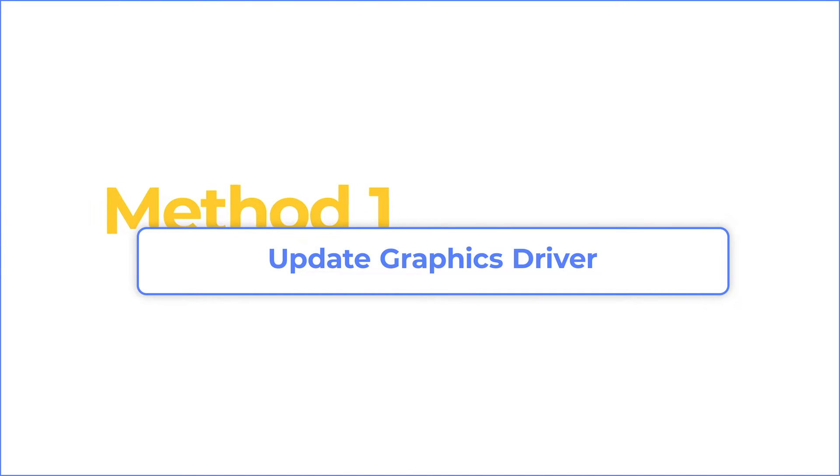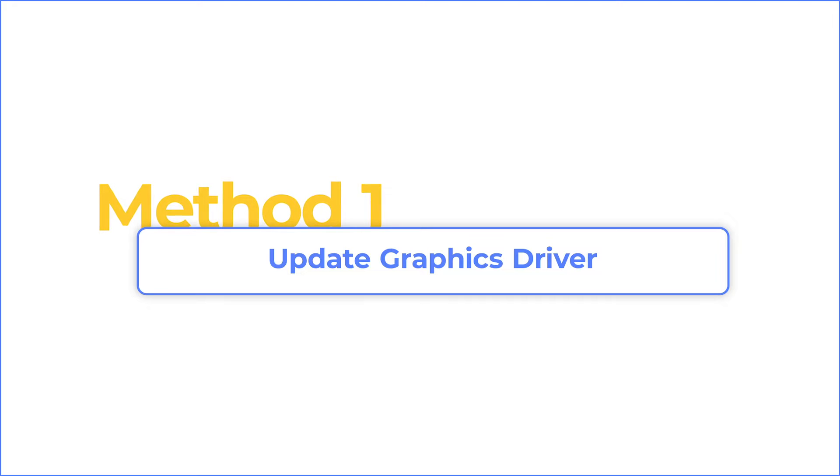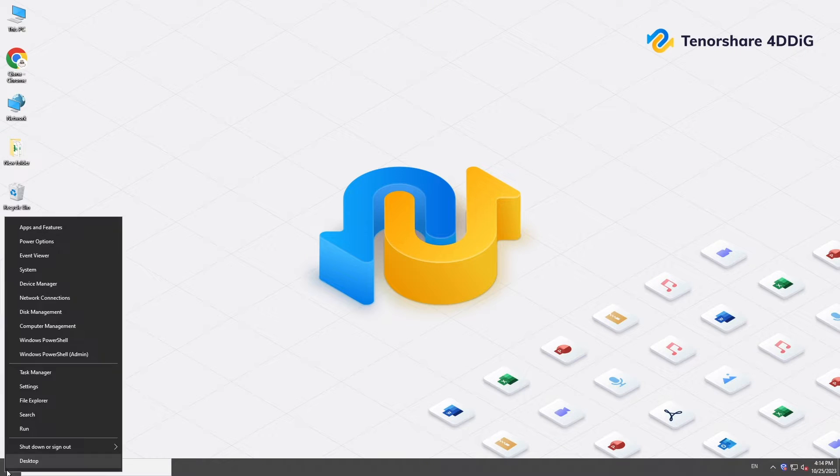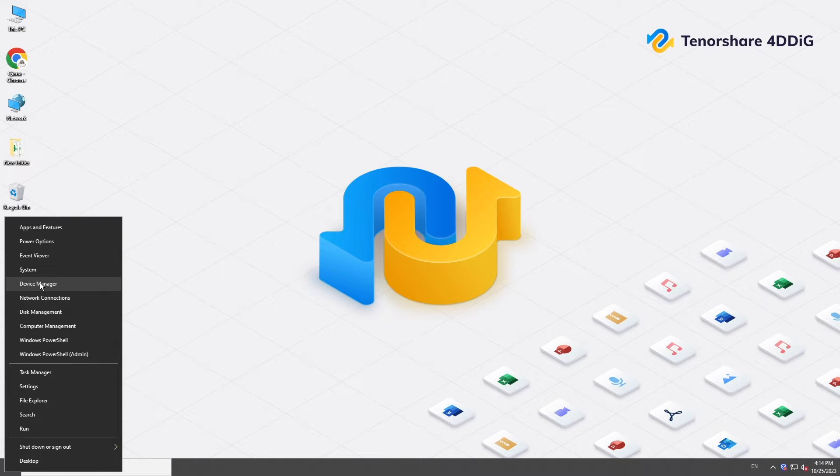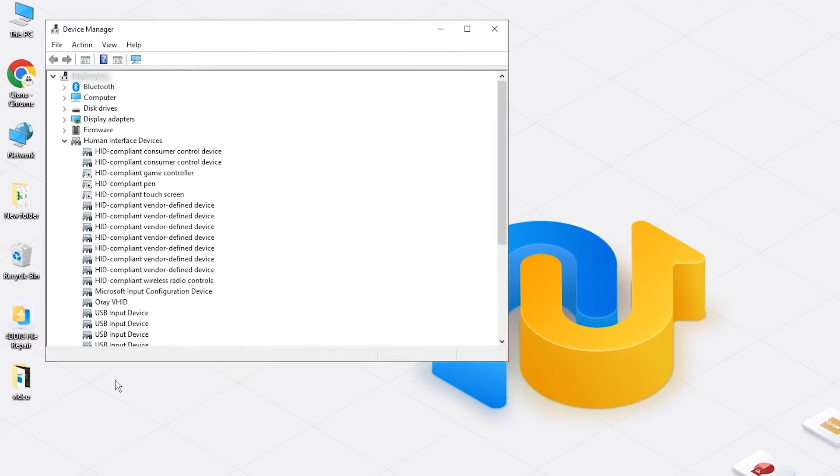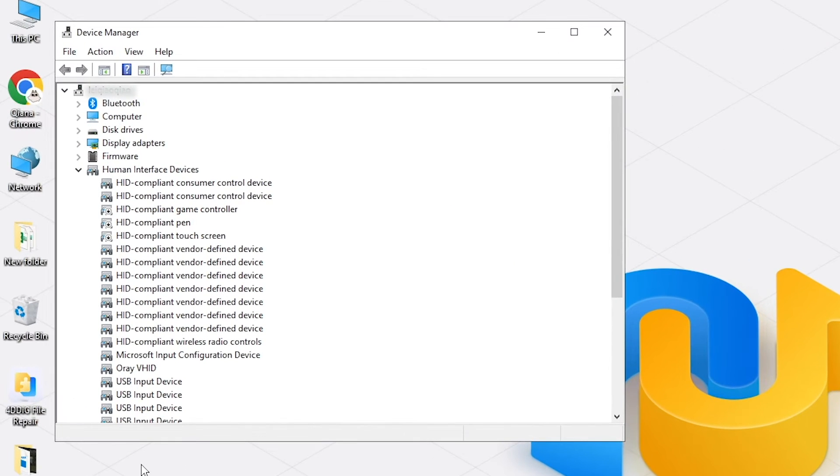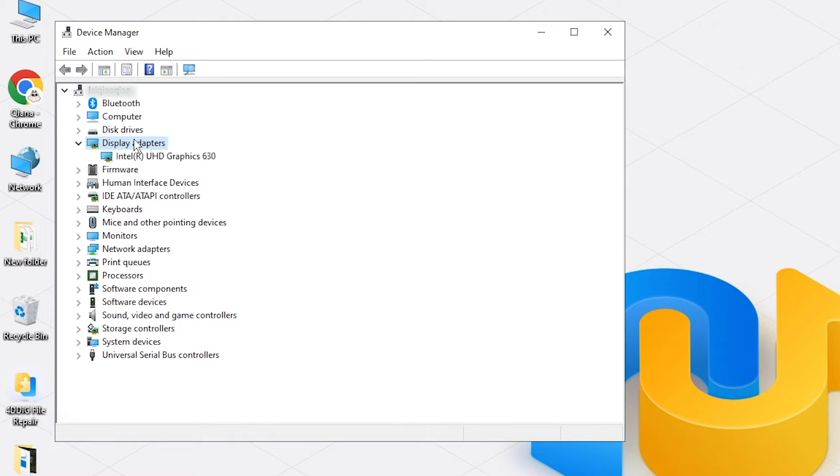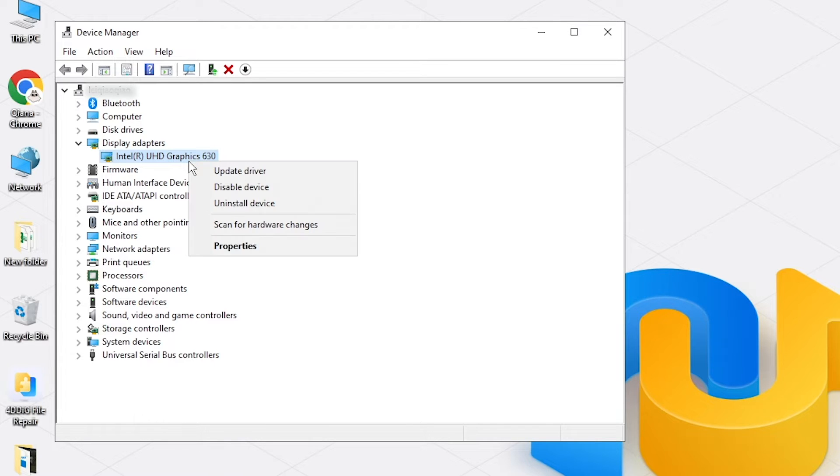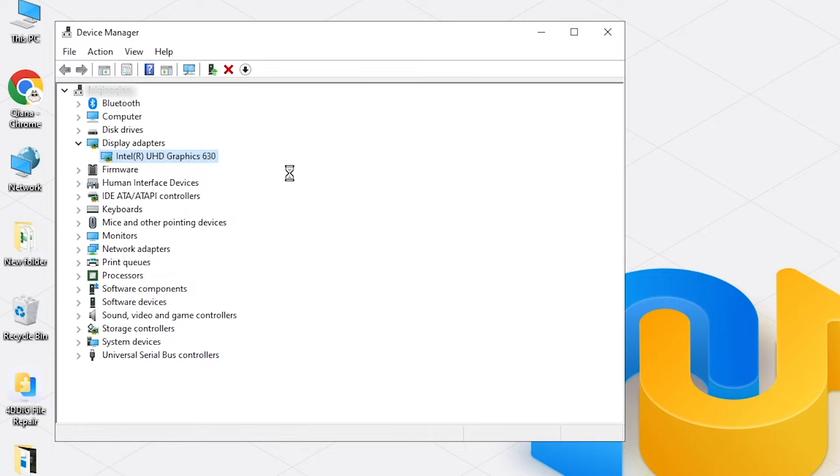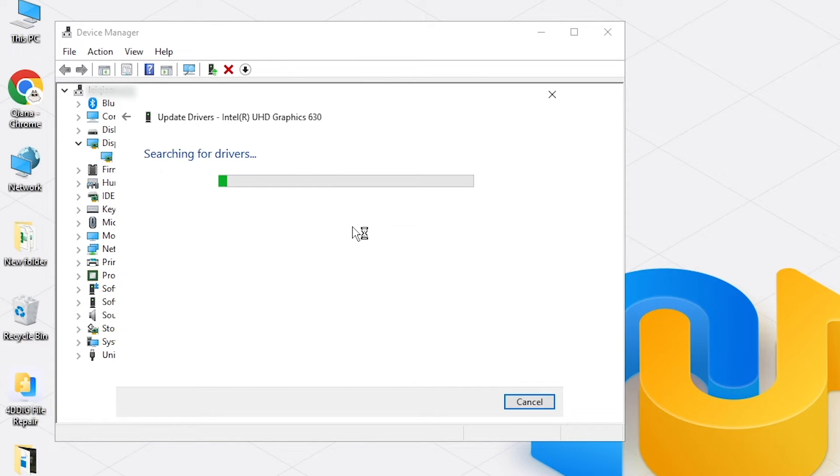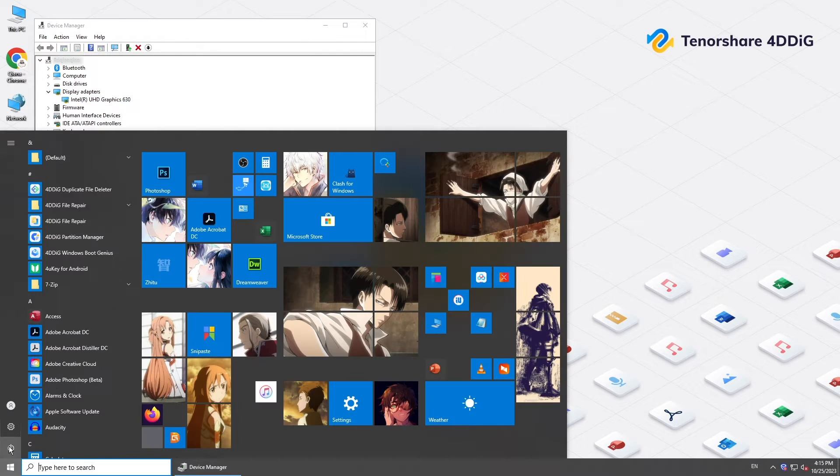Sometimes stuttering video may be caused by outdated graphics driver. Right-click the Start button, select Device Manager, double-click Display Adapters, right-click the graphic driver and choose Update Driver from the drop-down menu. You can select Search Automatically for Drivers. Once you have updated the driver, reboot your computer and check if the error is fixed.